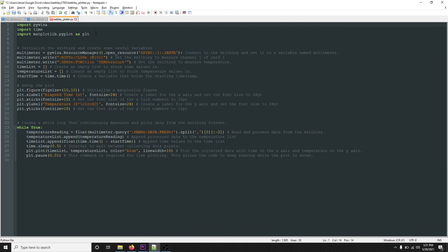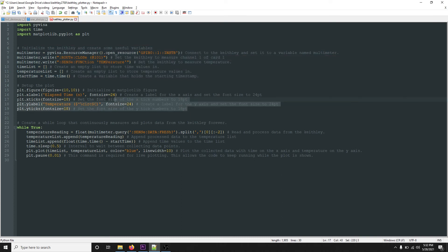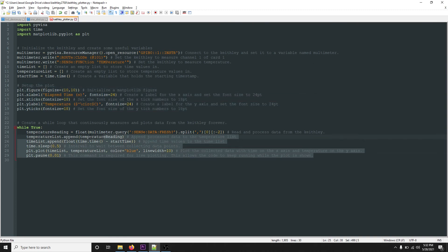Now we're going to bring everything together. The code is separated into four blocks: first we import pyvisa, time, and matplotlib; the next block initializes the Keithley and creates useful variables; the next block sets up the plot; and the final block creates a while loop that continuously measures and plots the data from the Keithley forever.